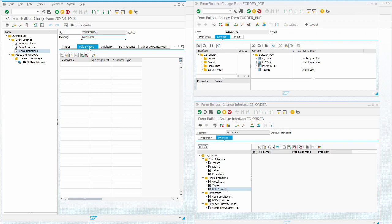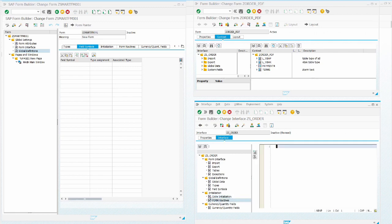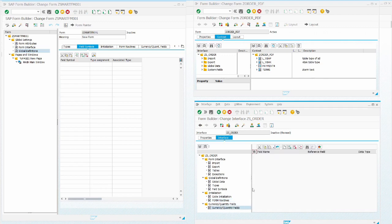Field symbols are present under the global definitions folder, similar to Smart Form. In the code initialization section I declared tables MARA and VBRK. We can also use form routines just as in Smart Forms, and use them under any node as per requirement. For currency and quantity fields, it is important to clarify which currency or quantity fields belong to which type; otherwise the interface or the Adobe Form cannot be used properly.